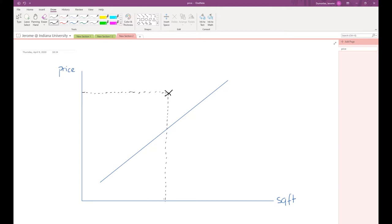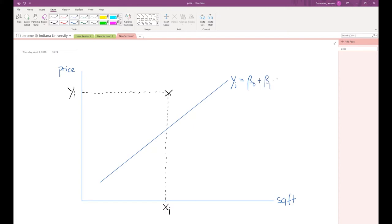This cross marks the home, with xi being the square footage associated with house i and yi being the price of the home associated with house i. We also have the regression equation: yi equals beta zero plus beta one times xi. Note that there is still a term missing here, which I will come to.